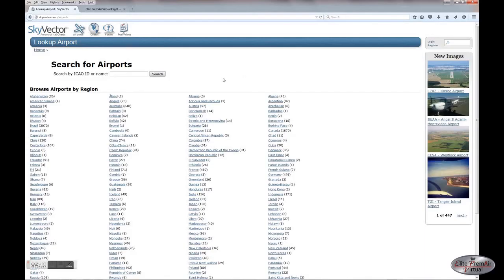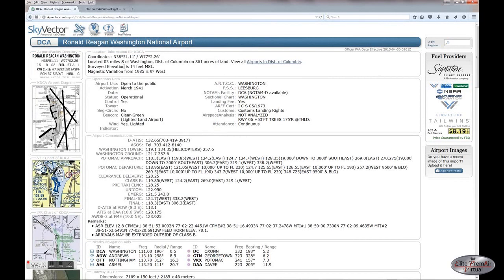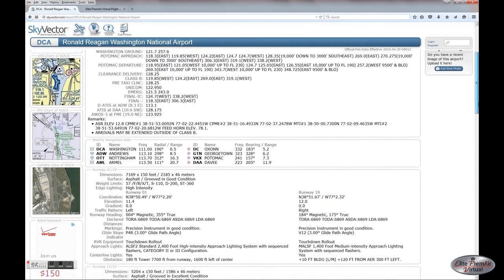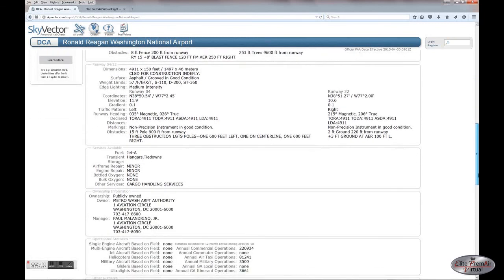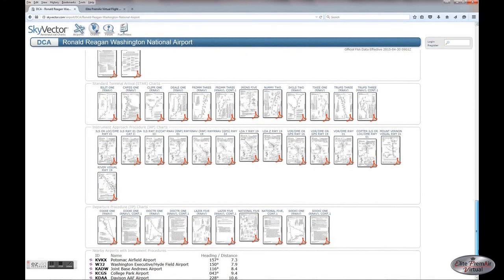The charts we use here are from skyvector.com — a very nice source. Unfortunately they only provide detailed charts for US airports, but you can search by ICAO code or name. For non-US airports they give some basic runway information but no charts. You can get an overall airport diagram, VFR sectional charts, IFR charts, and detailed runway information including length, width, and magnetic headings. Scrolling down you'll see ILS and RNAV charts, VOR approaches, visual approaches, STARs, and departure procedure charts — the SIDs. We wanted to give them kudos for letting us use them.